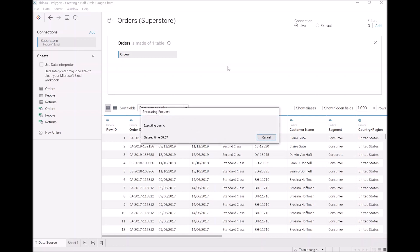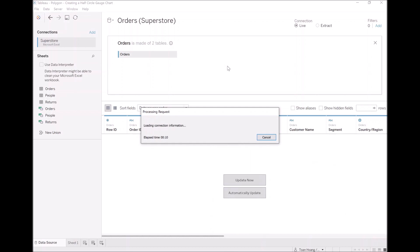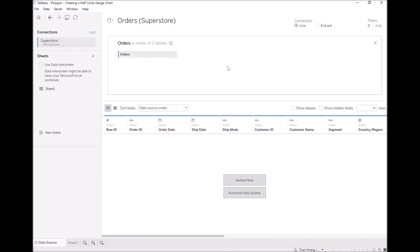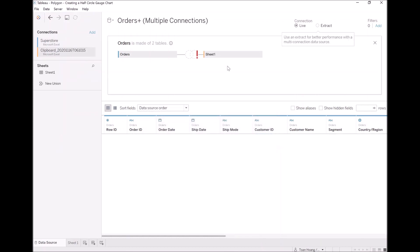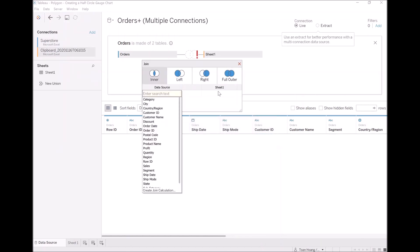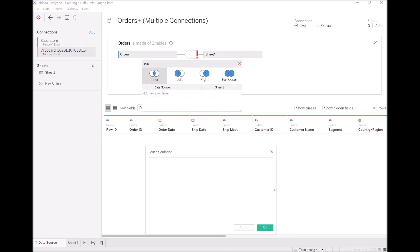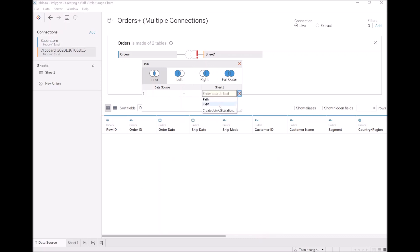The key here is that once the data is pasted in, we are going to perform a Cartesian join. Under the join condition, we will click on create join calculation and just type 1. On the other side, we will do the same, and because we have 1 on both sides, it means that for every record in orders, we will have 4 records corresponding from our model.